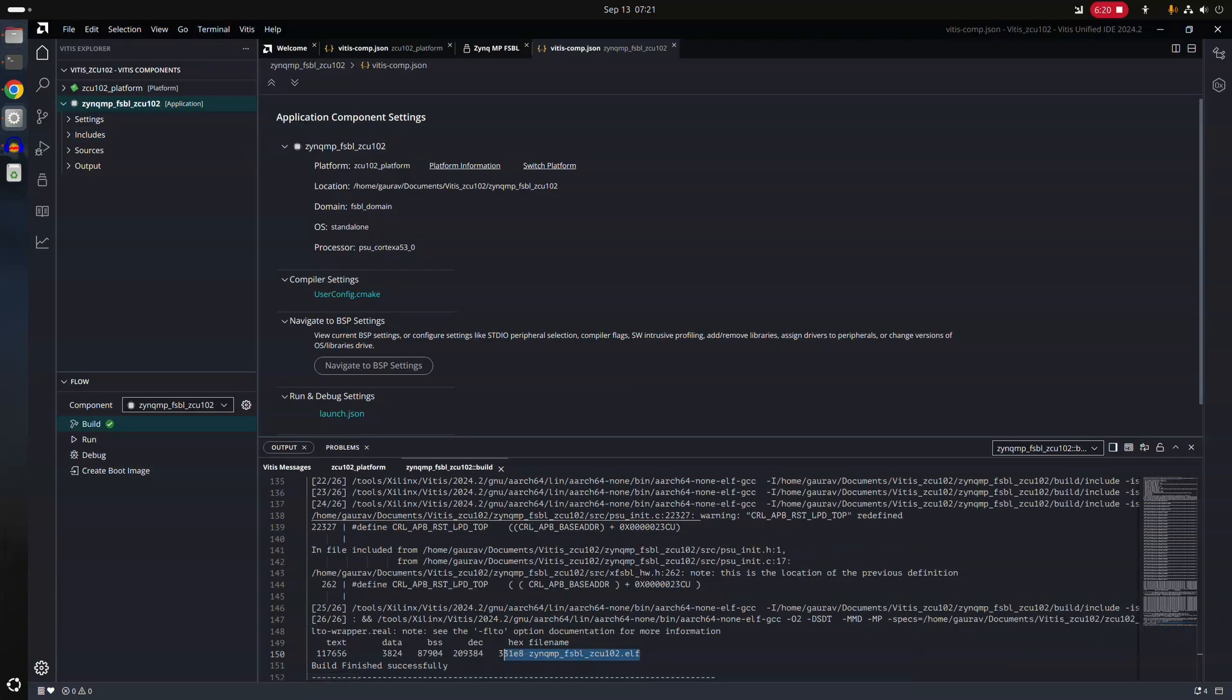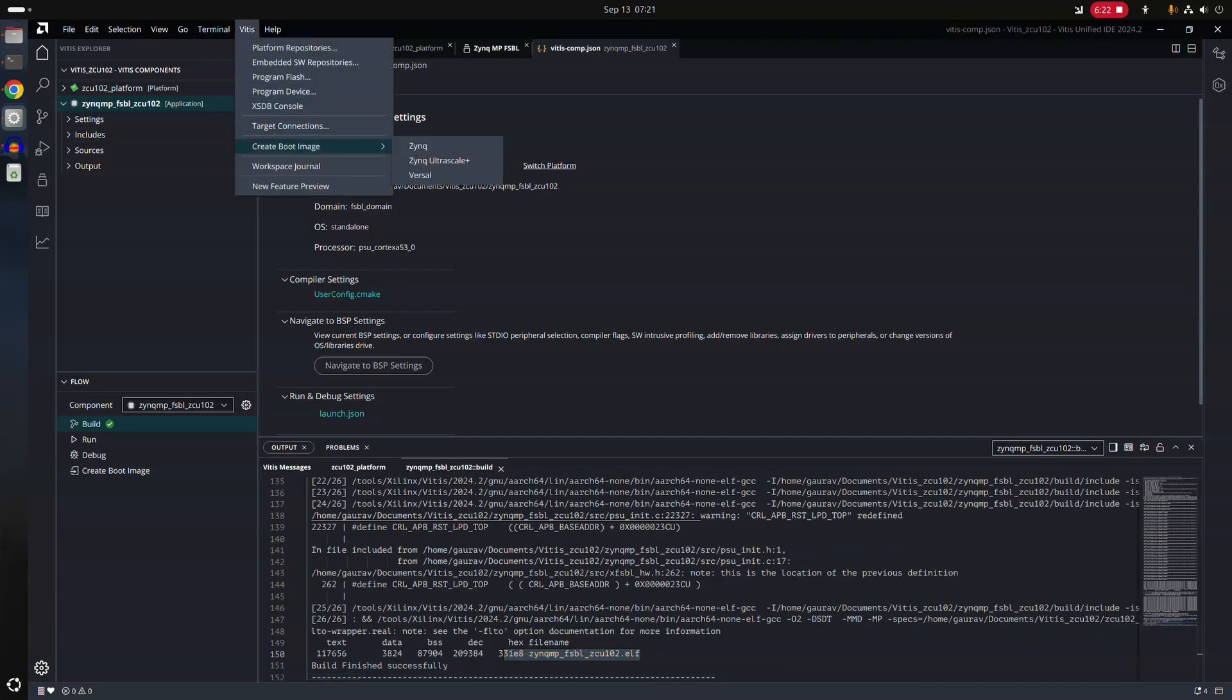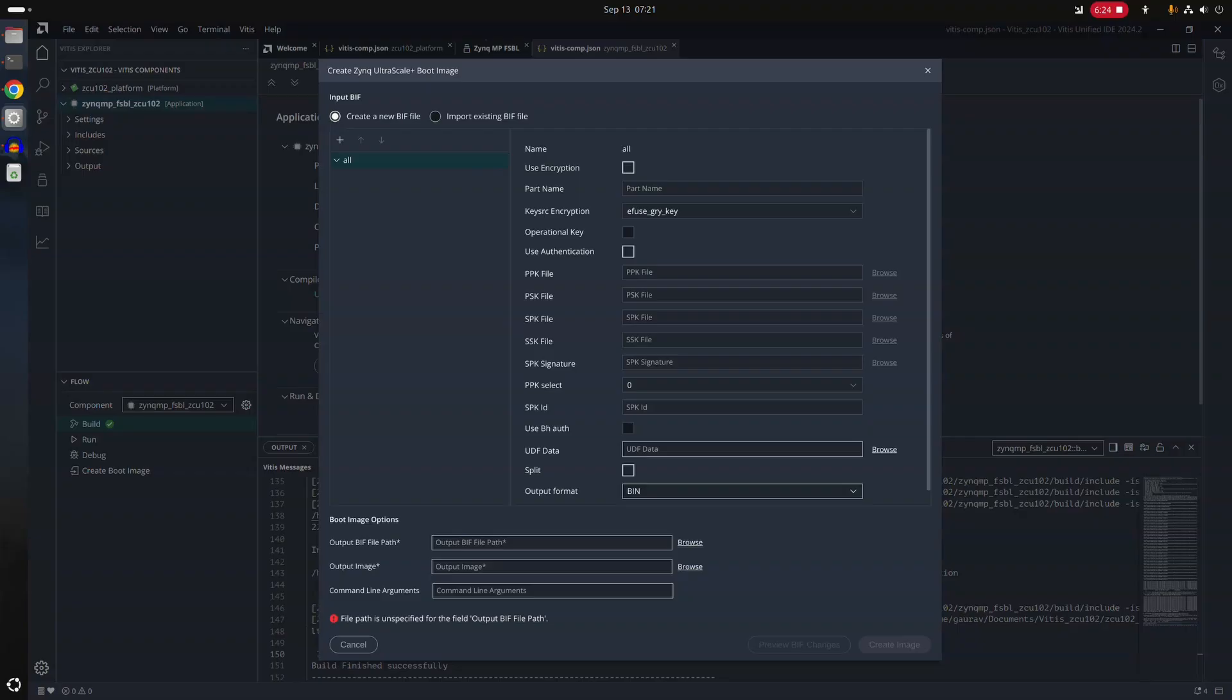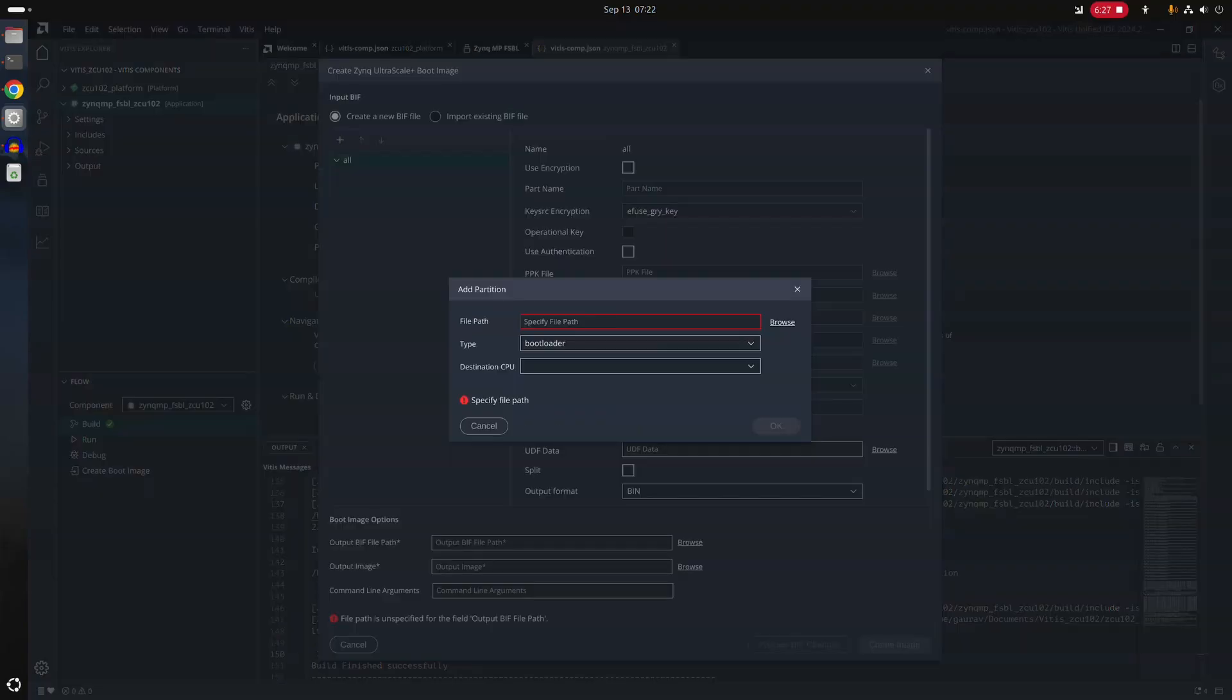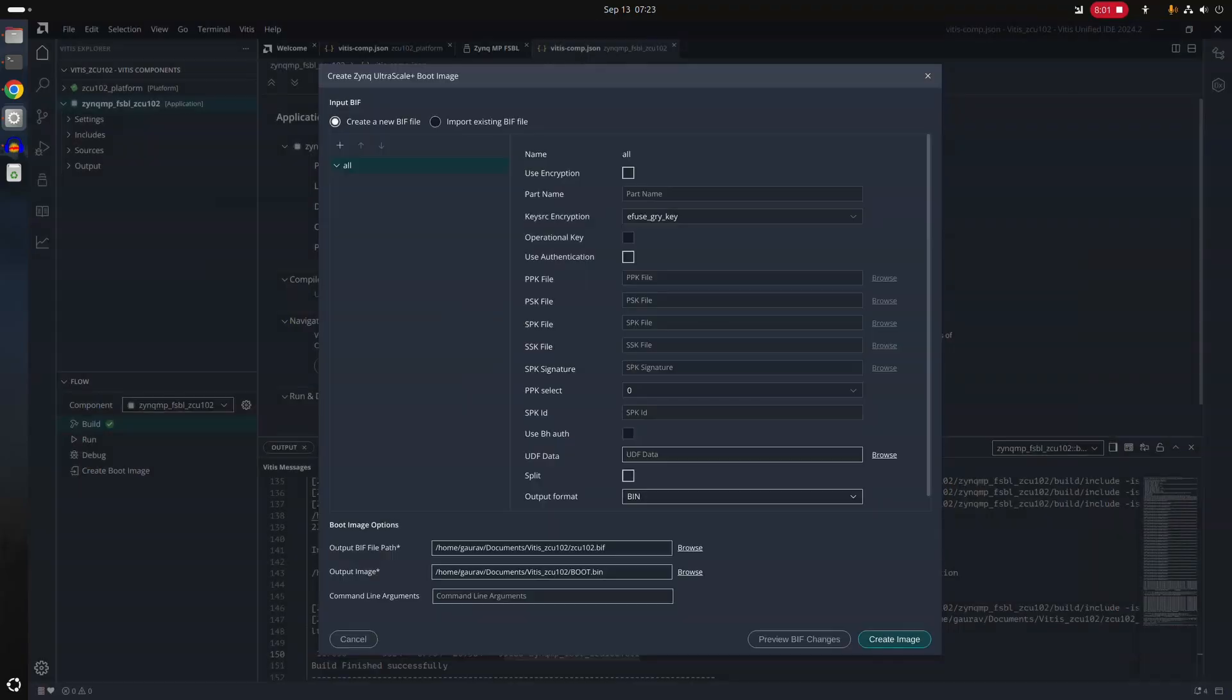So now we will create a boot image. To create a boot image, we will go to create boot image. Zynq ultra scale plus. And we will create a new BIF file. First of all, under the same workspace repository.